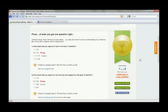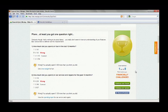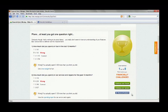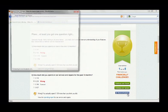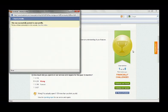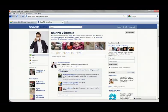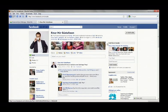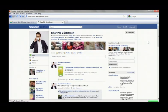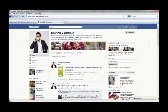So after Einar takes the test, he's presented with a score and a rank. And it looks like he only got one out of five right and has been ranked financially challenged. Einar can now challenge his spouse or his friends to take the same test or share his results on Facebook. So let's do that real quick. Post a message to his friends. And there. See, now his friends can make some fun of him.